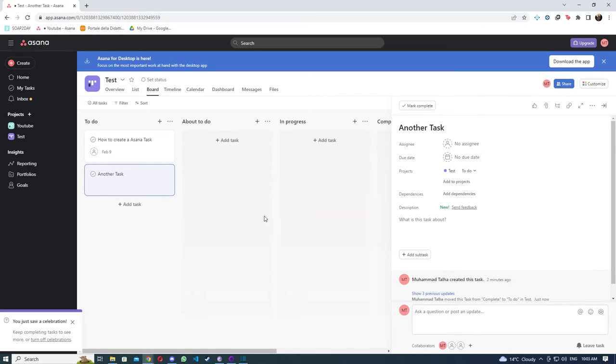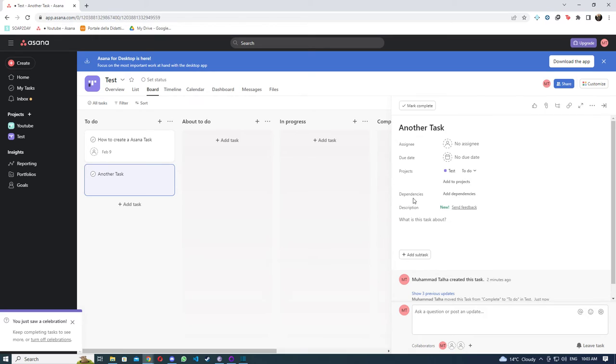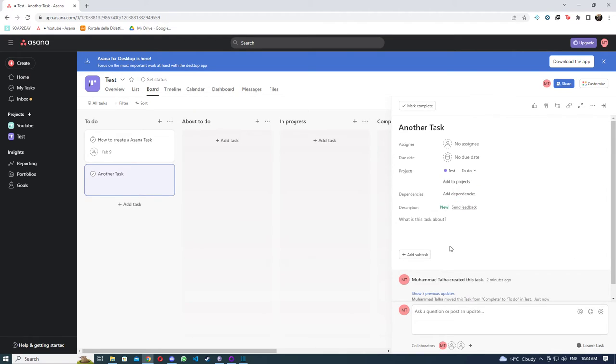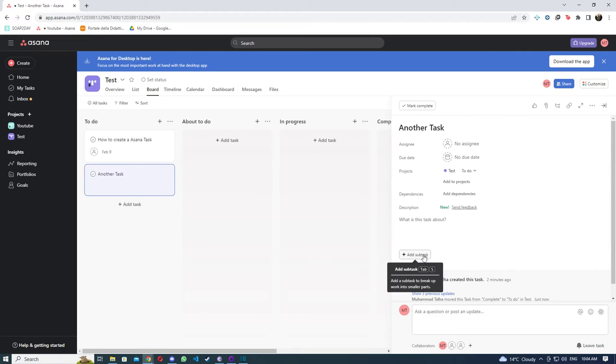I have told this in multiple videos that there's dependencies—whether one task depends upon the other. That can be added here. It's always going to be a task. Then there's description, you can add subtasks, you can add files.